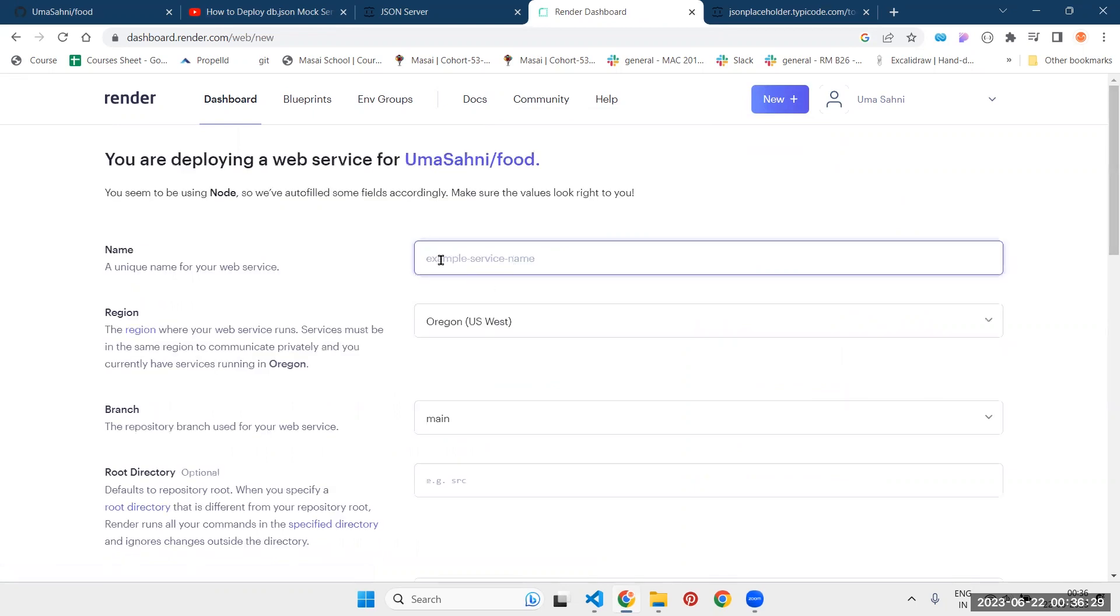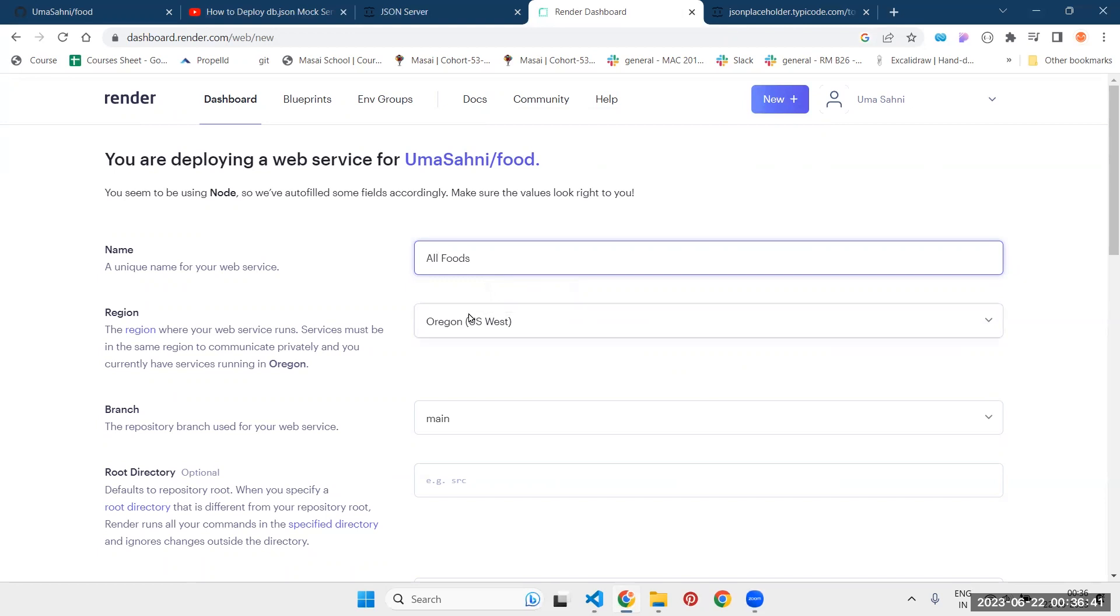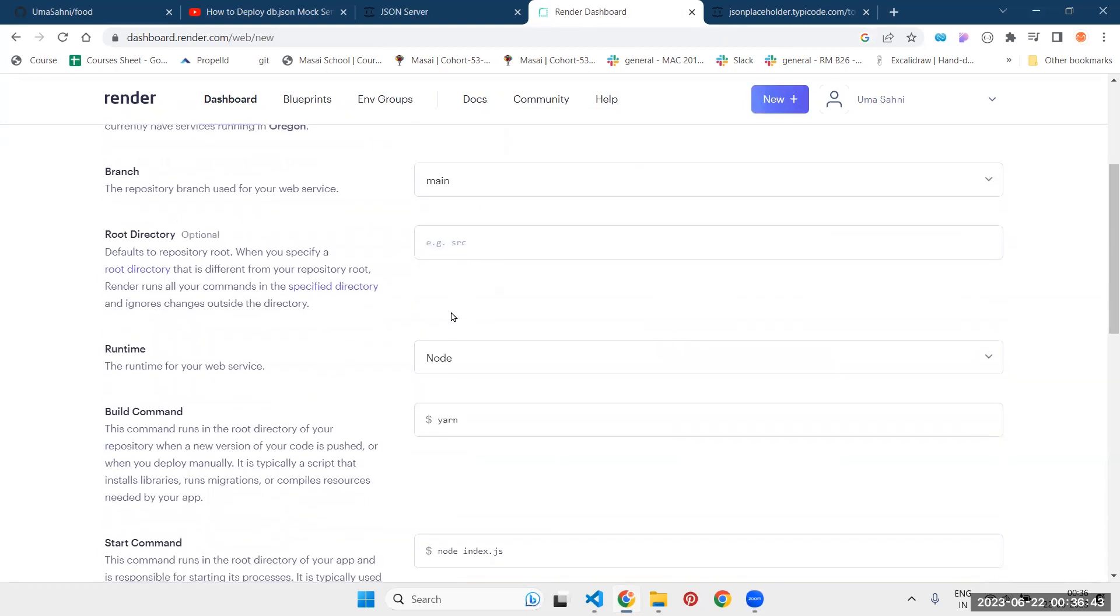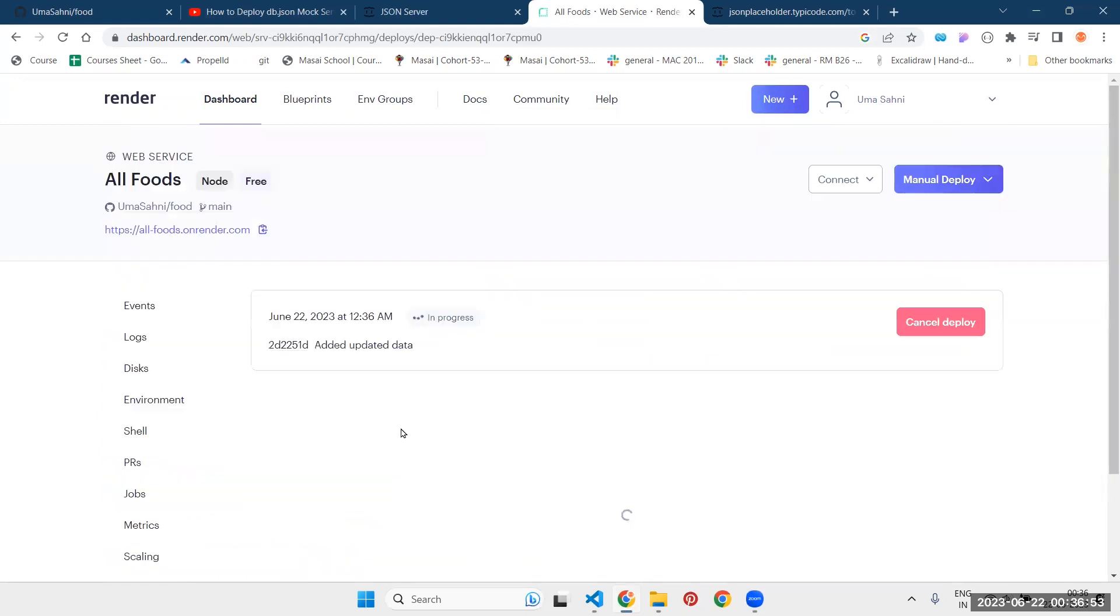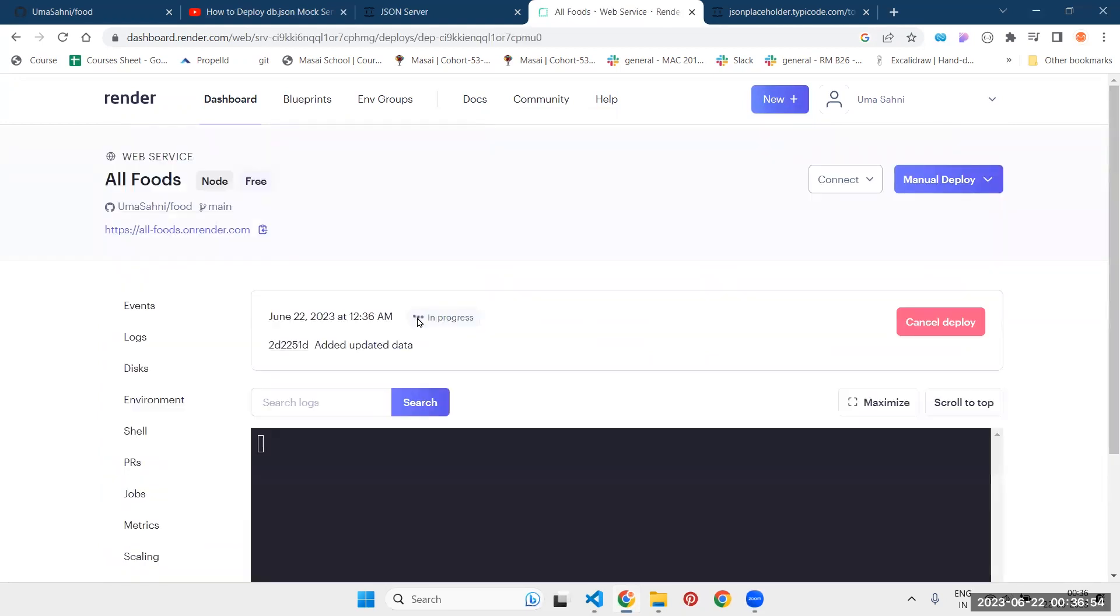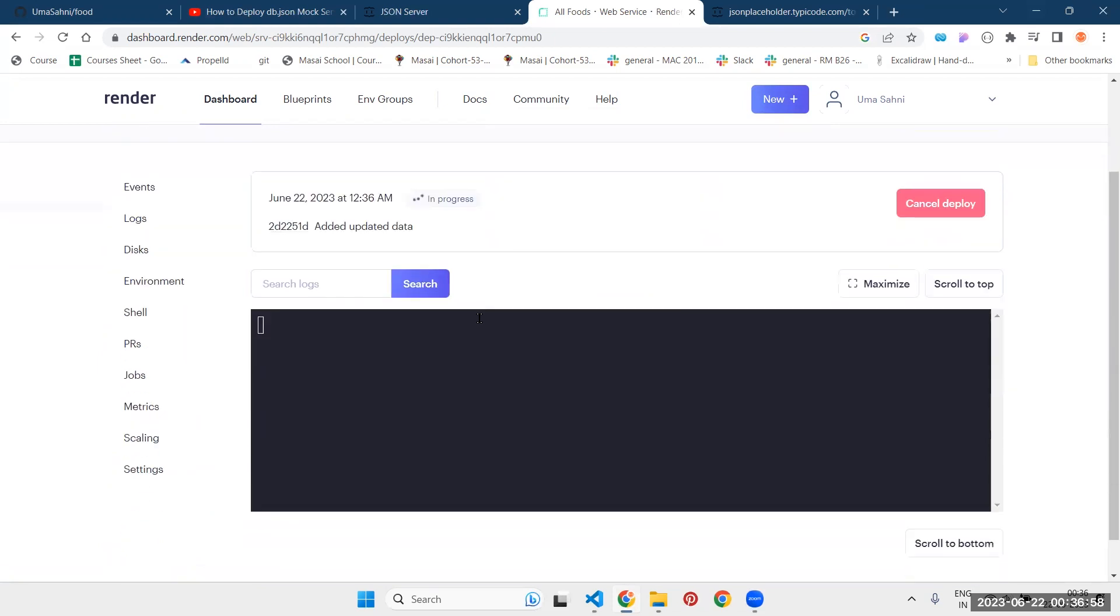Now it is asking for the name of your service. Any name you can provide here. And at the last you can see this button create web service. Click on this button. And as you can see, our deployment is in progress. Now wait for some time. It will take some time. A few moments later.